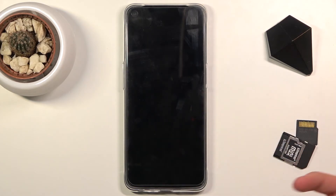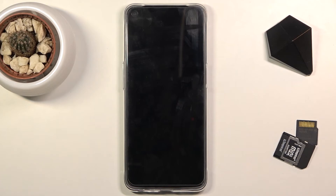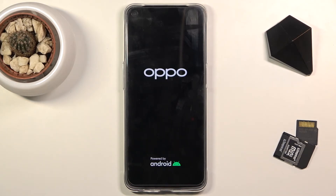Like so. Tap on OK and it will automatically reboot and continue the process in the background. This will make the device take a little bit longer to turn on than it normally does.